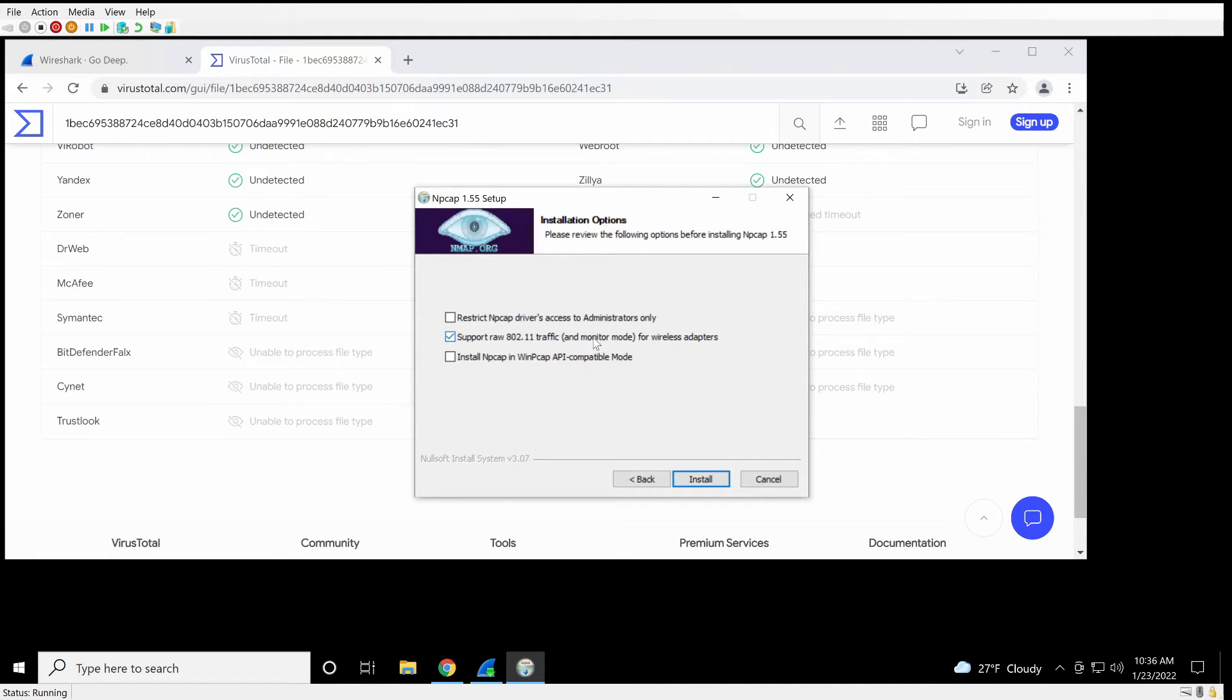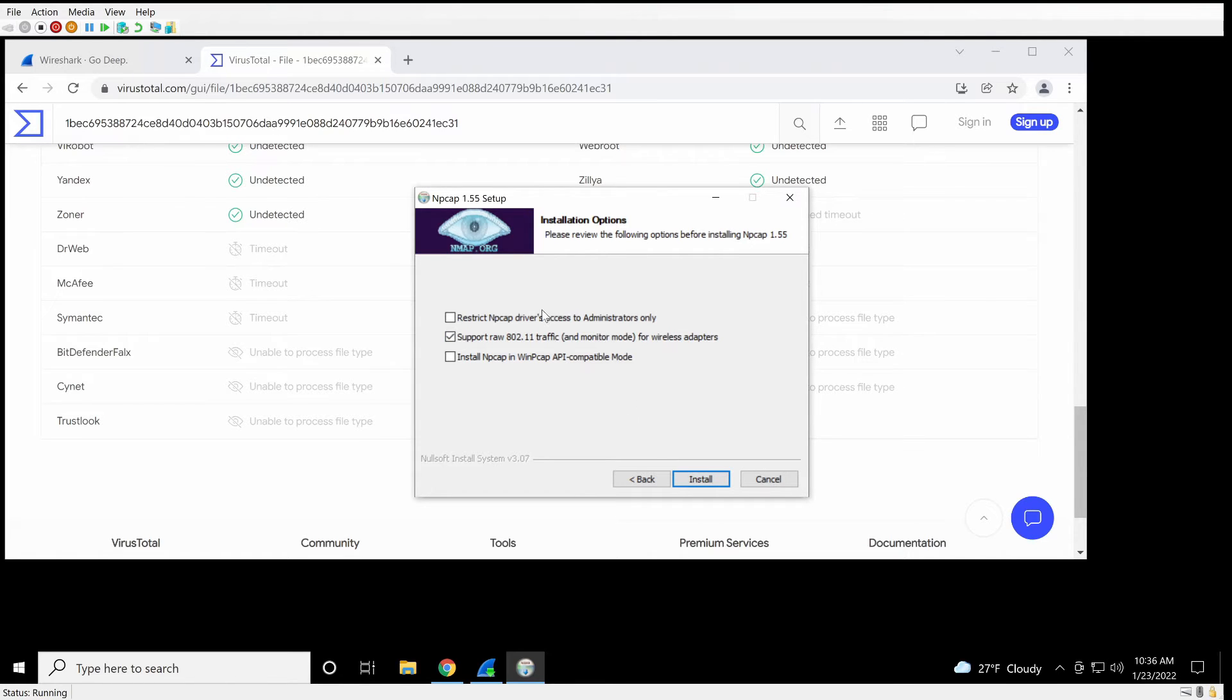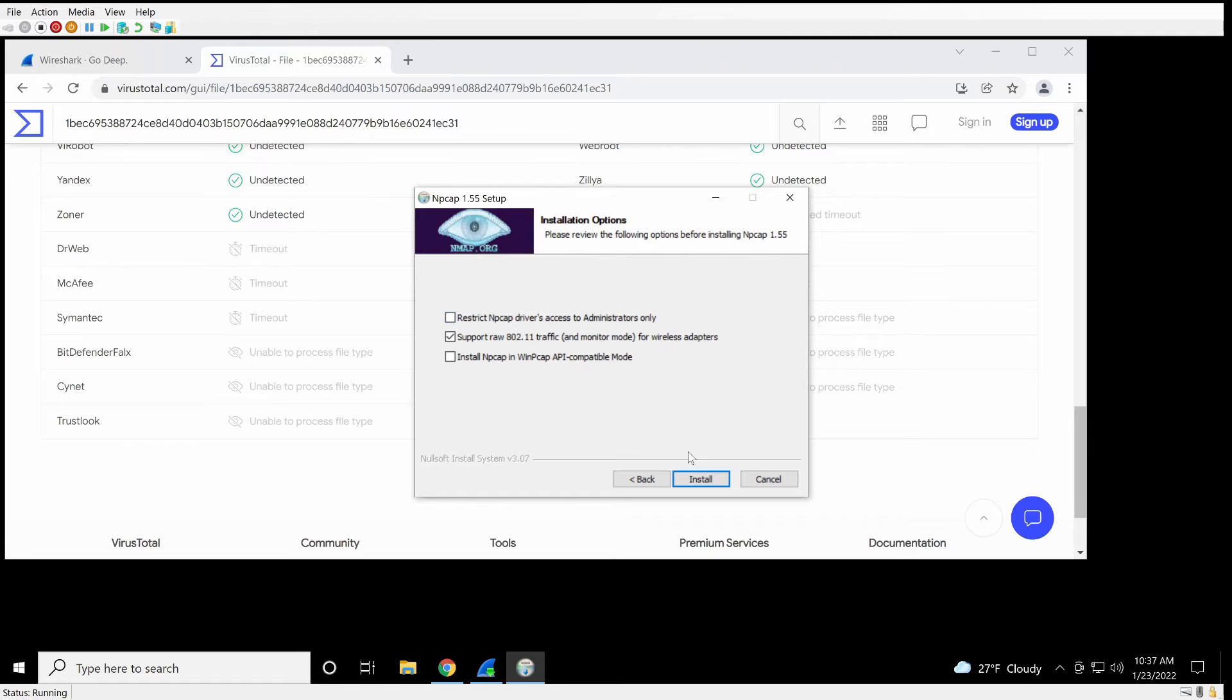I'm going to allow promiscuous mode for wireless adapters, so that I can potentially see more traffic if it's available. The other two, I don't mind so much, although this is a little bit of a security concern. So if you're concerned about non-admins being able to use this, there's your option.